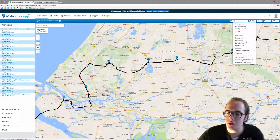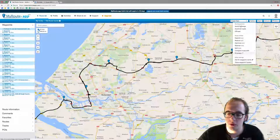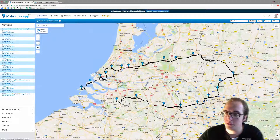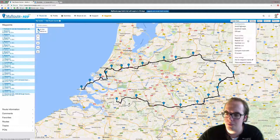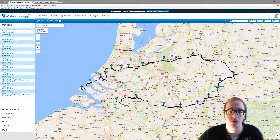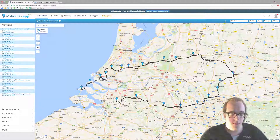If you press Fit Screen, the route will fit within the screen view. And those are the toolkit functions of the Google Maps map.